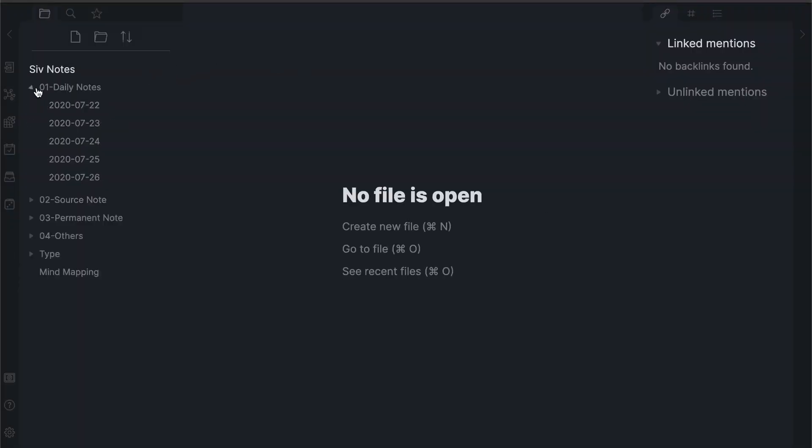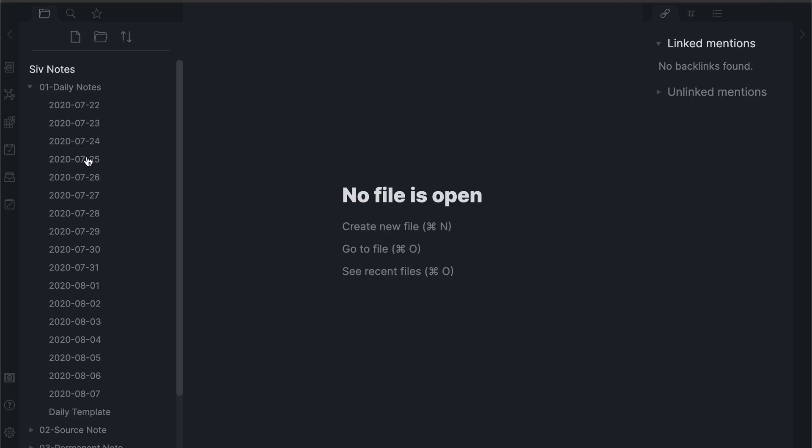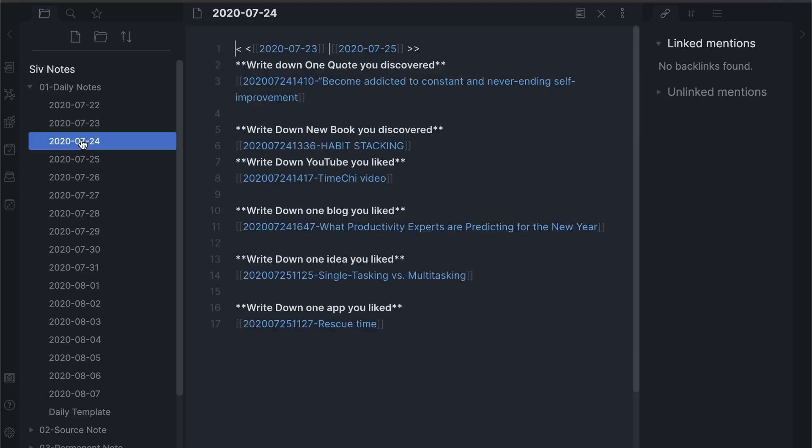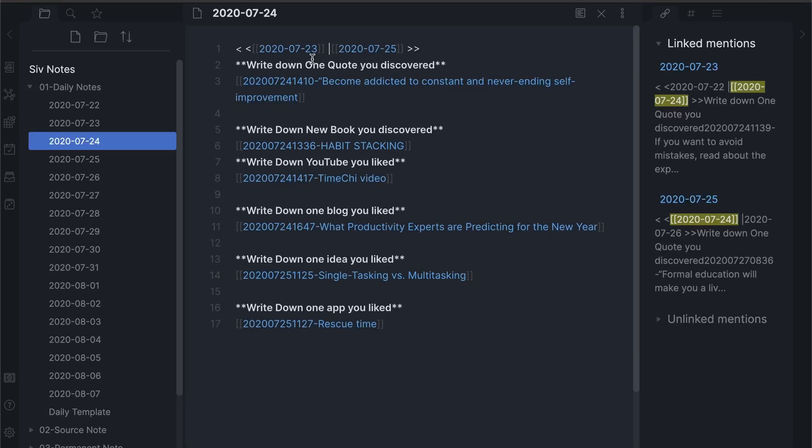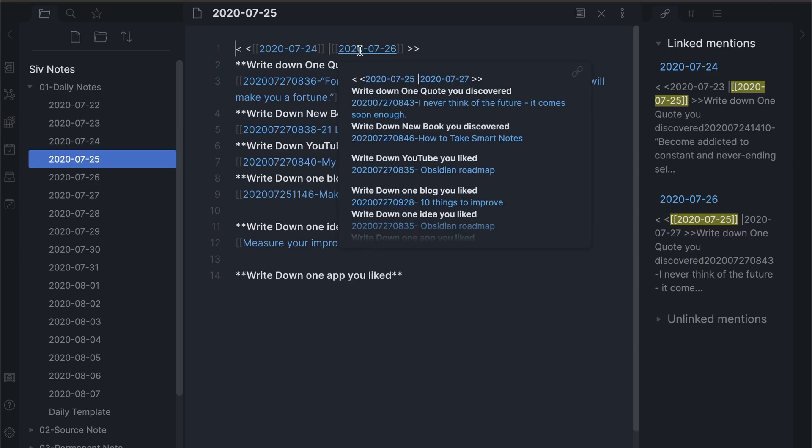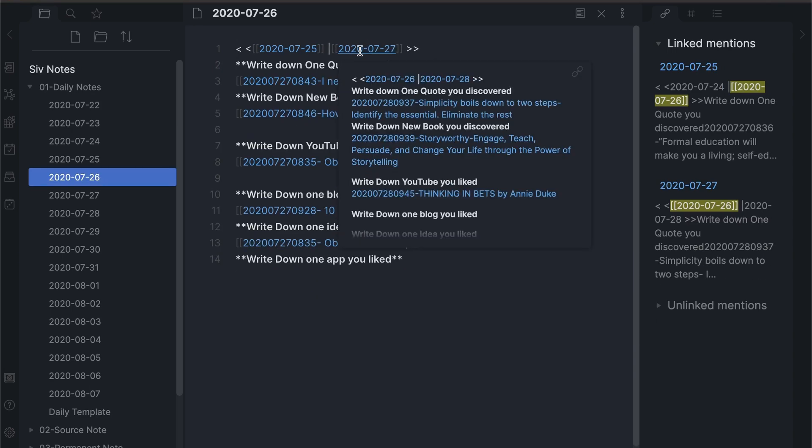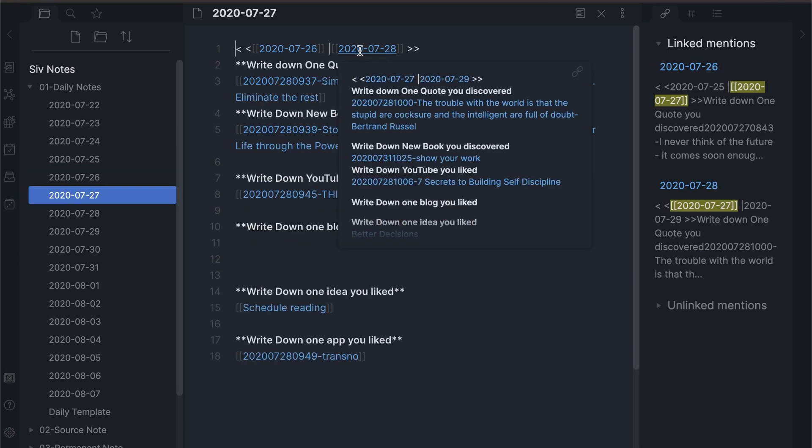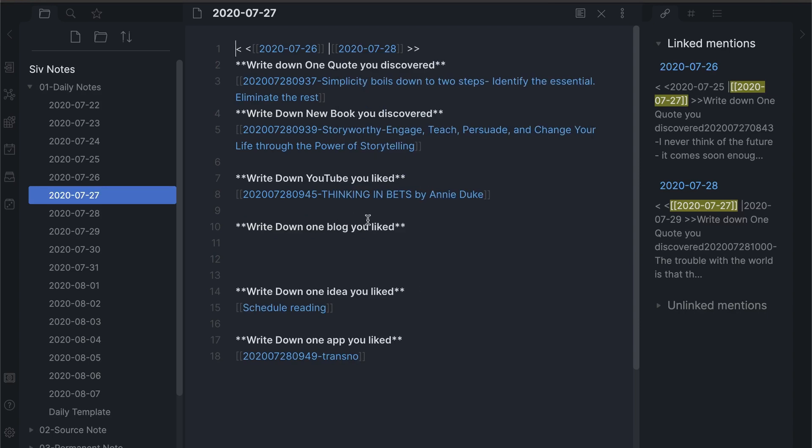My daily notes template has links at the top to other daily notes. It then asks me about the different content types I've consumed. I link them to the source notes that were relevant. Having daily notes acts as a dashboard to quickly see if there are days where I'm not capturing any notes.